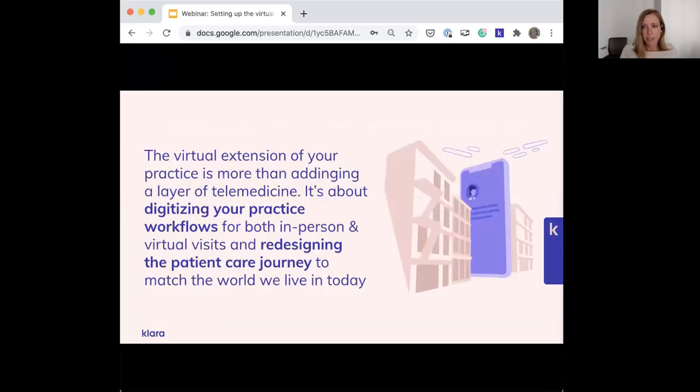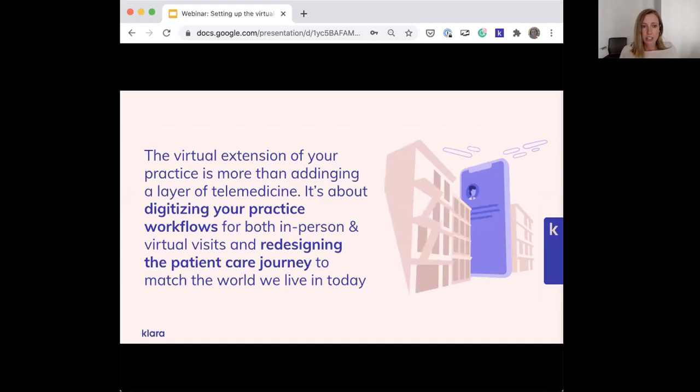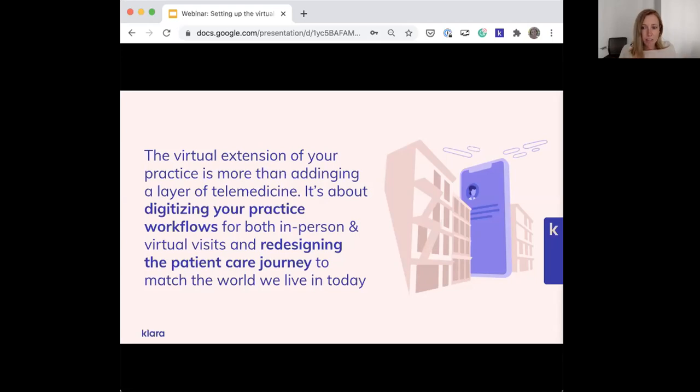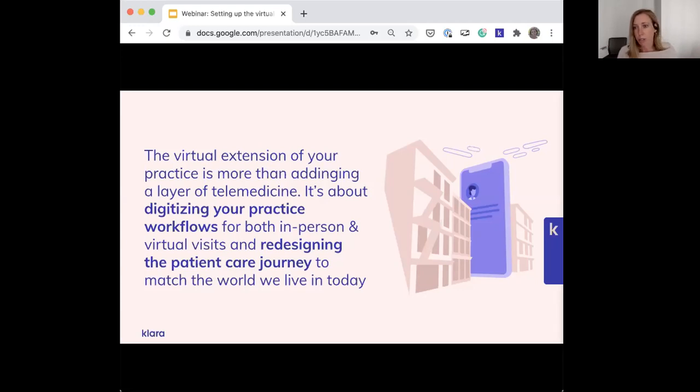Before we dive into the agenda, I want to take a moment to talk about what we mean when we say the virtual extension of your practice. First things first, it's not just about telemedicine, which can be a common misnomer. We see the virtual extension as digitizing your practice workflows, both in person and virtual visits. Even if you aren't doing any virtual visits, this whole idea of virtual workflows is still super relevant to you.